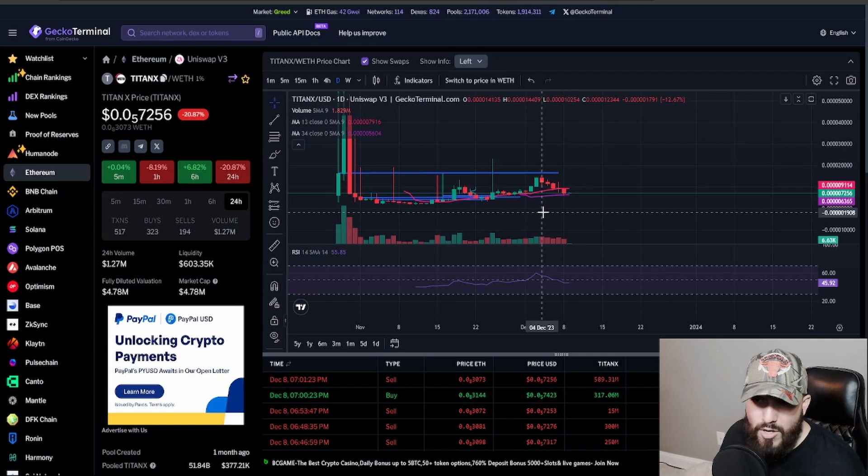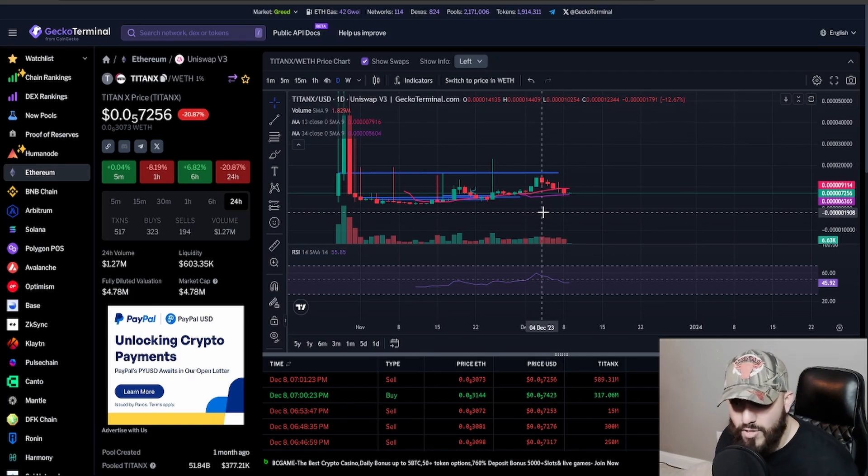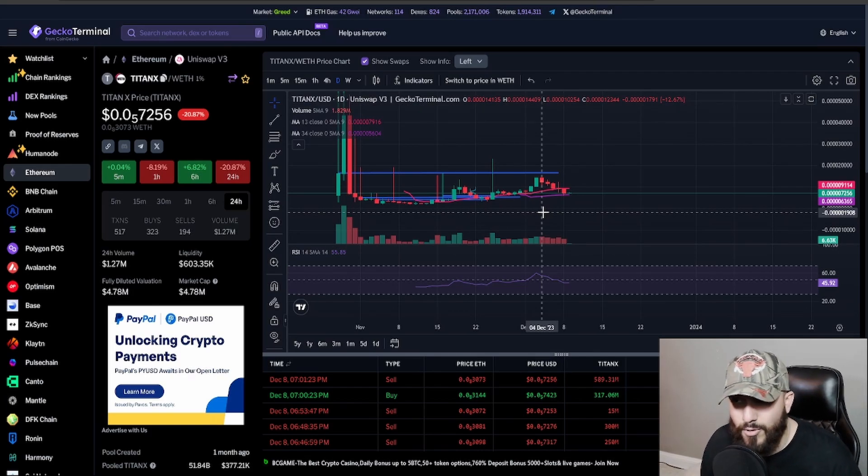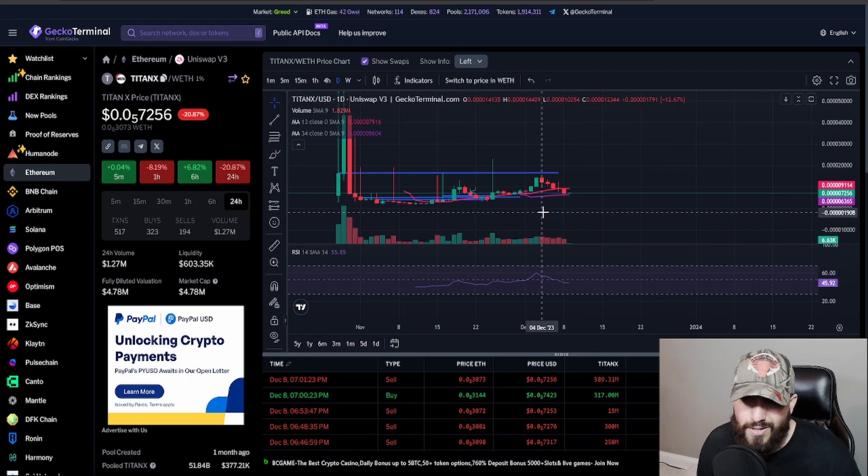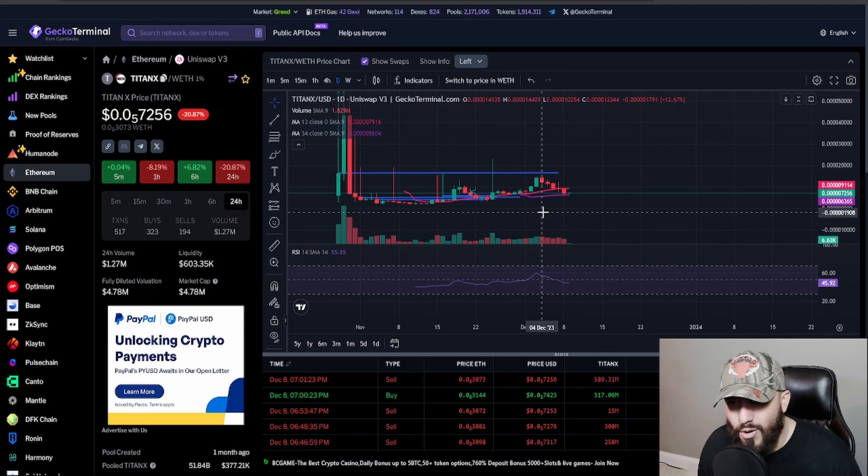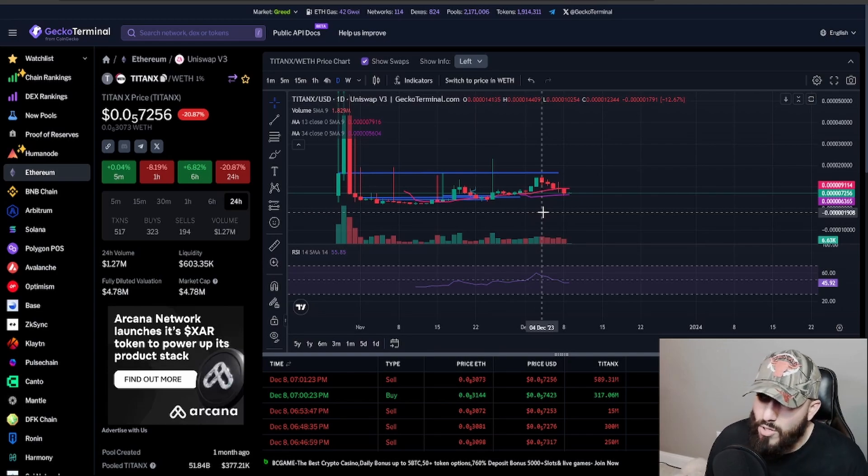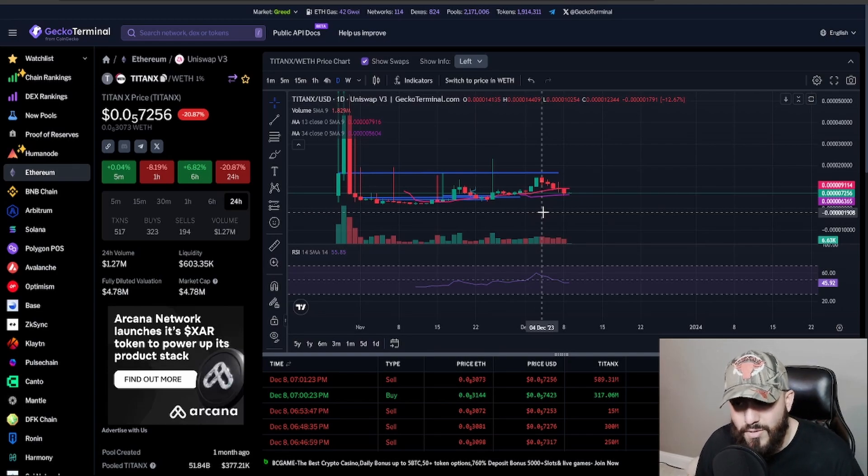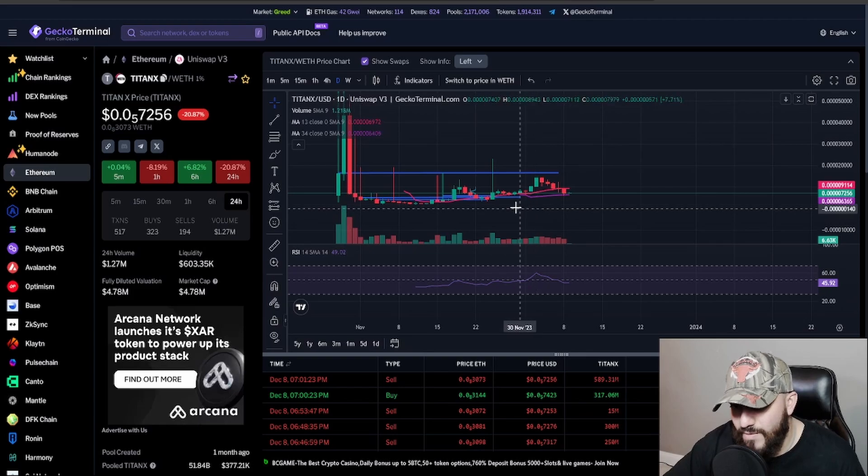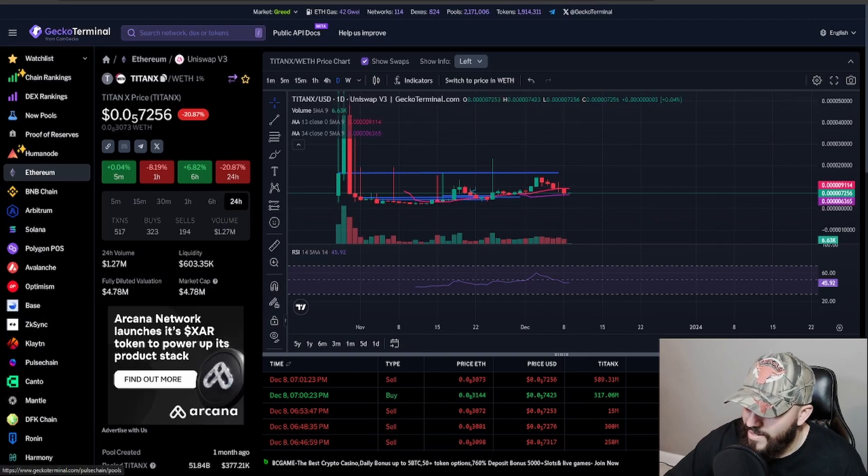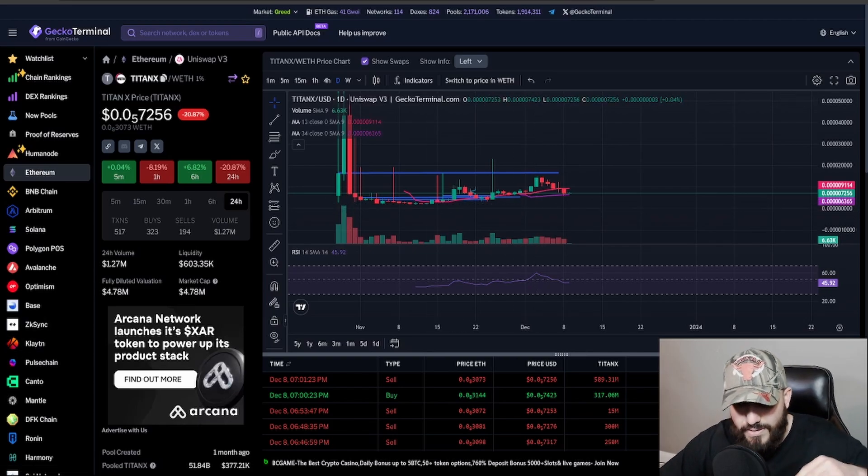So let me know what you guys think about the price movement, whether you're going to get in, whether you're going to get out or long-term stake, mint, whatever. Let me know down in the comment section below, just a small little video for you guys, for the TitanX community, but I'll be seeing you guys in the next video. Take it easy. I'm out. Peace.